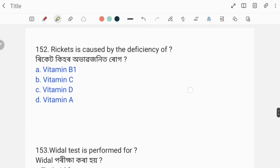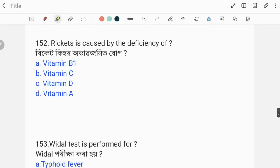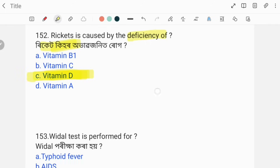Rickets is caused by the deficiency of which vitamin? The correct answer is option C, Vitamin D.